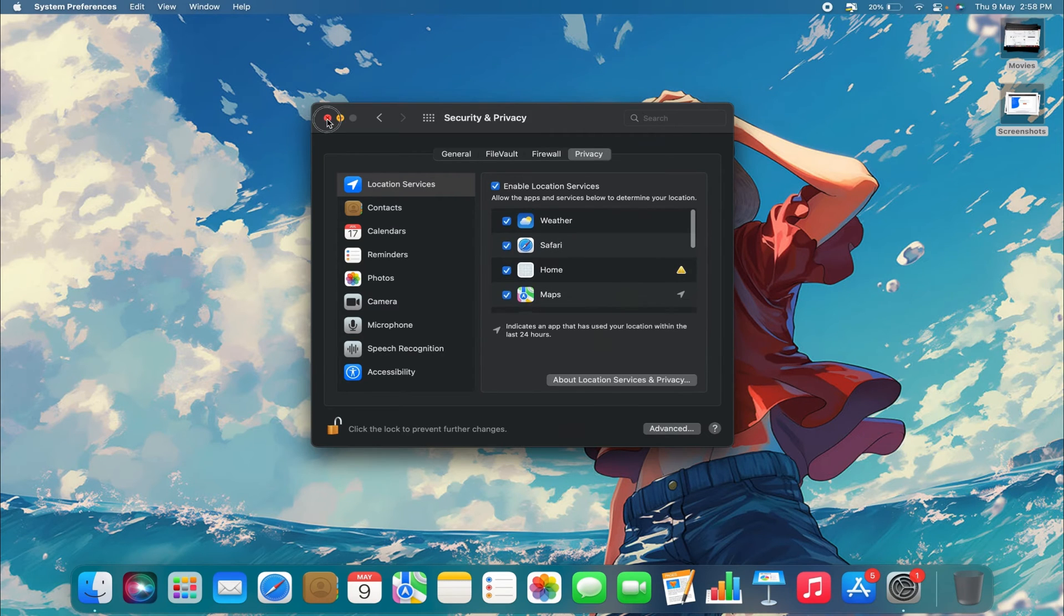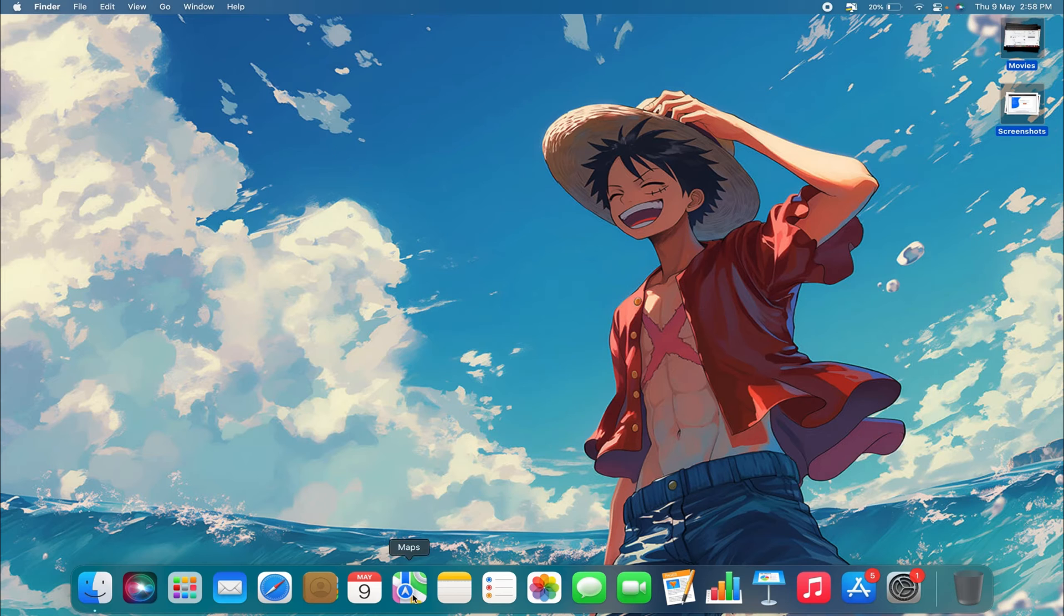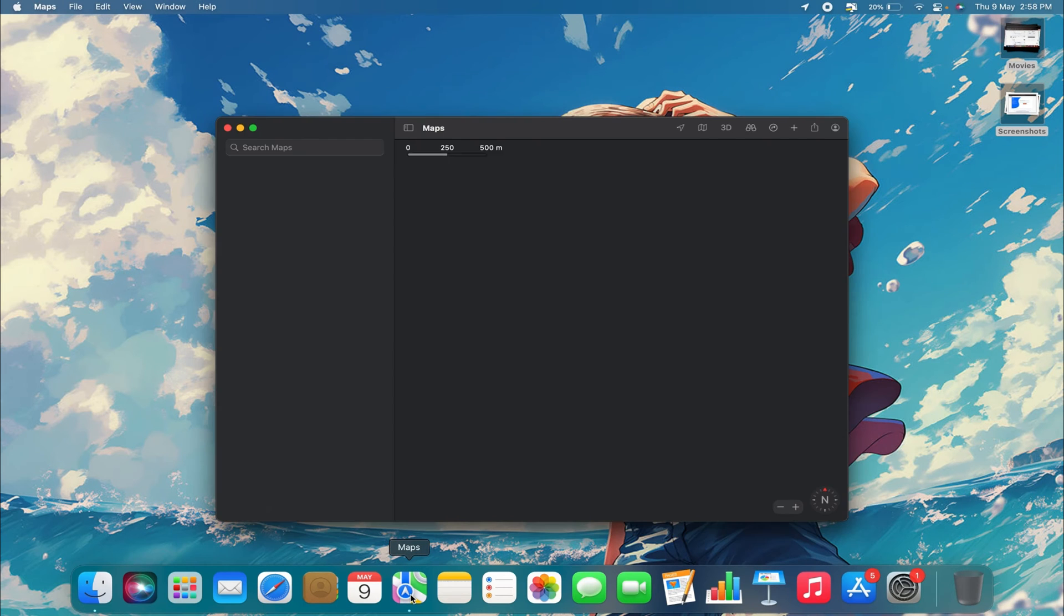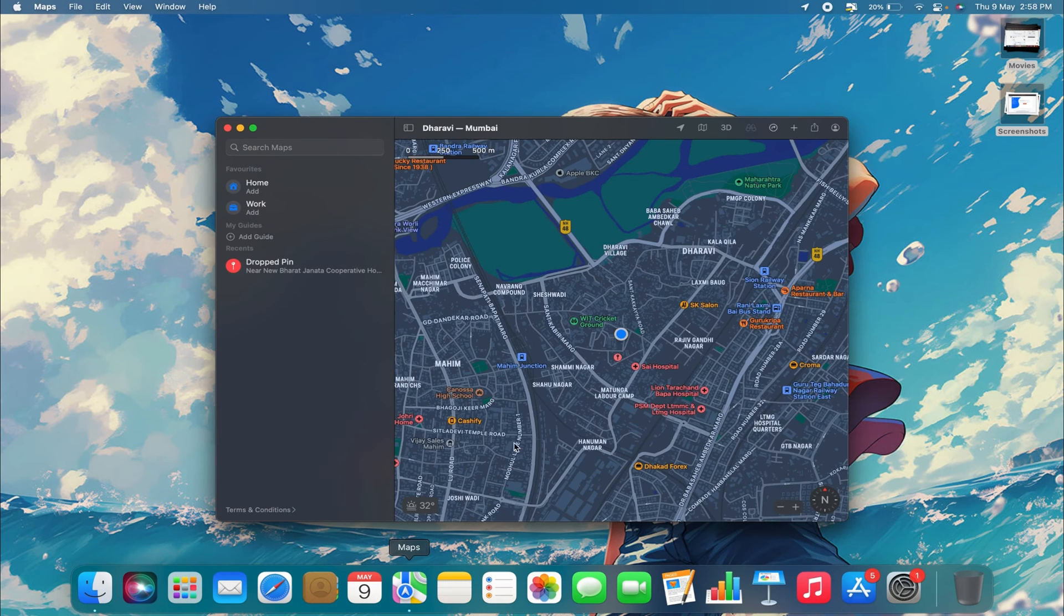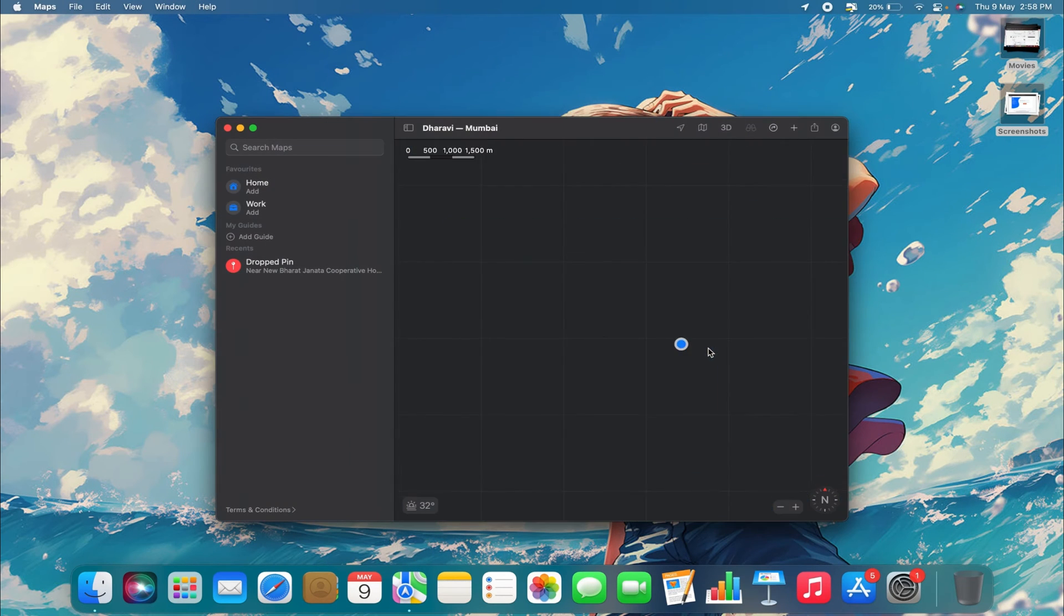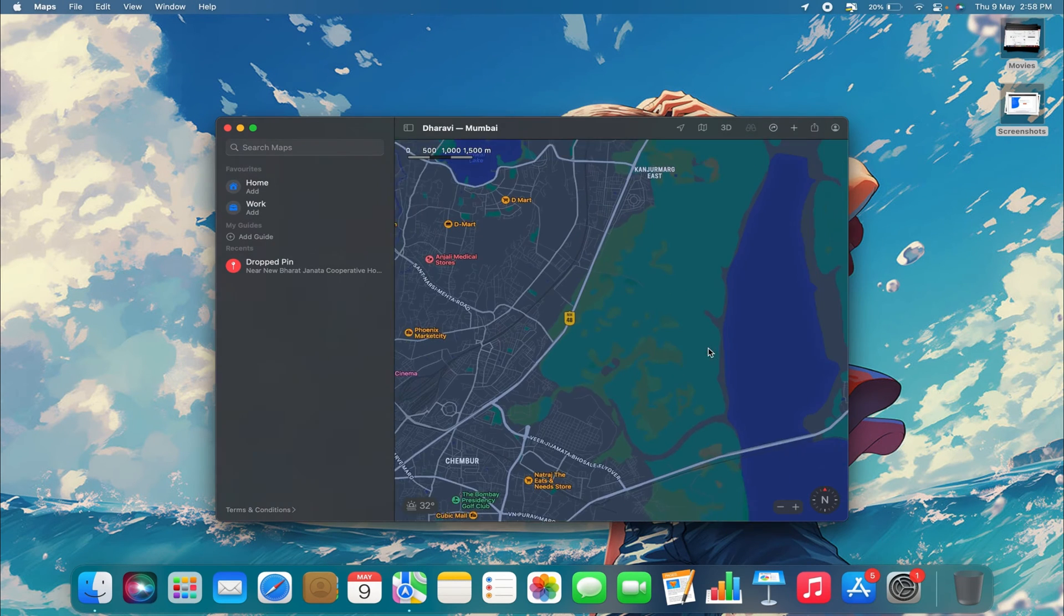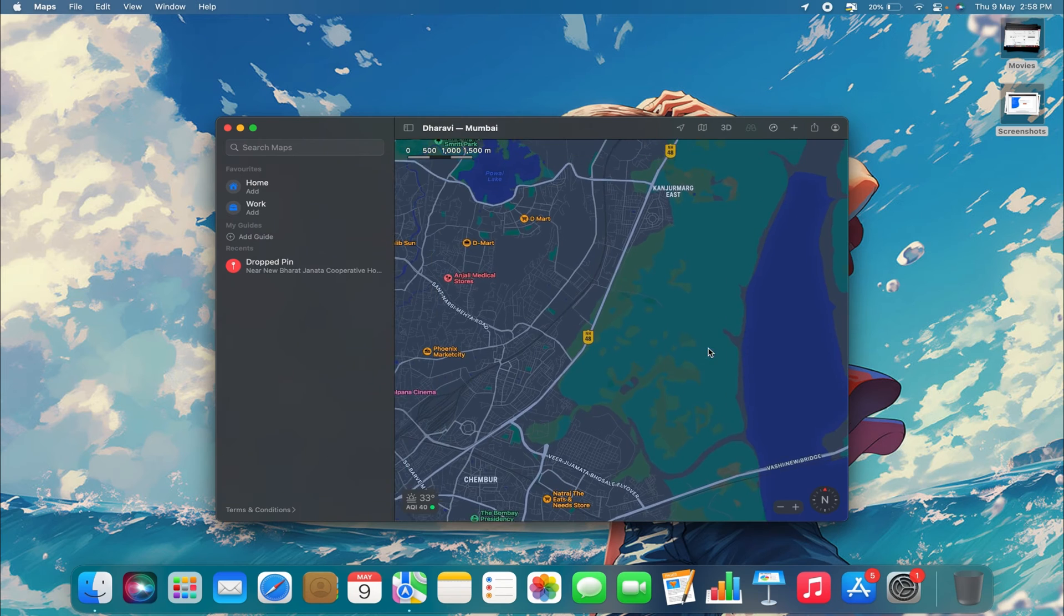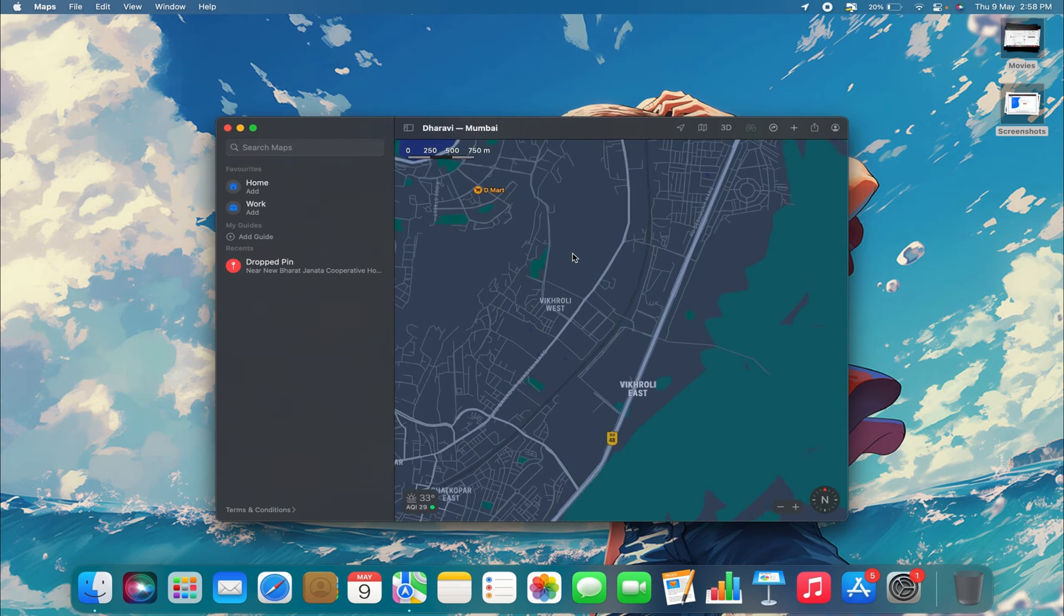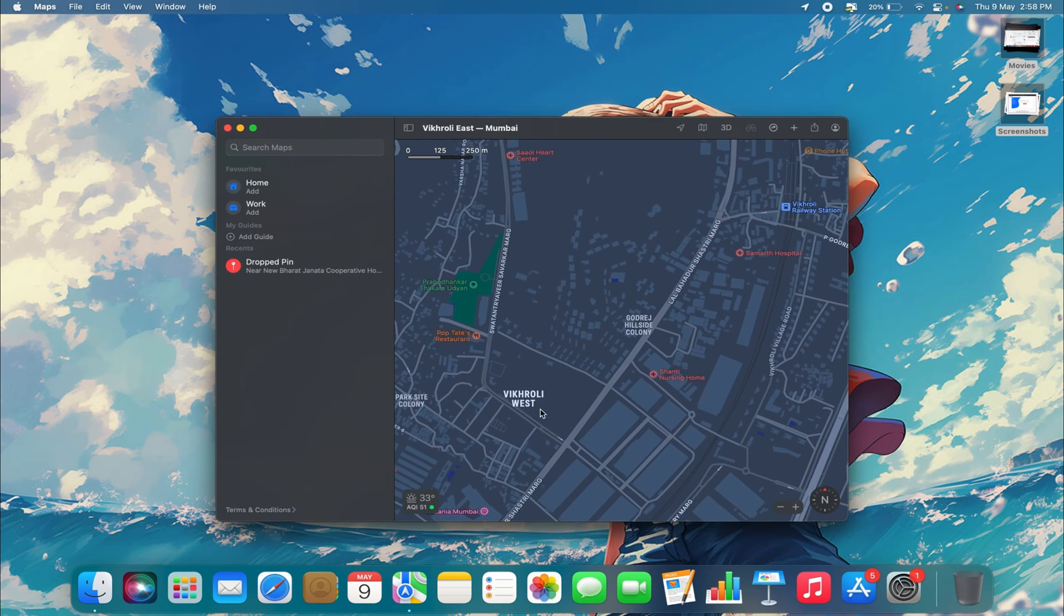Now, the next thing you want to do is go to Maps. I already have it open right here. Once you are on a certain location and open Maps, you will need to allow your location.